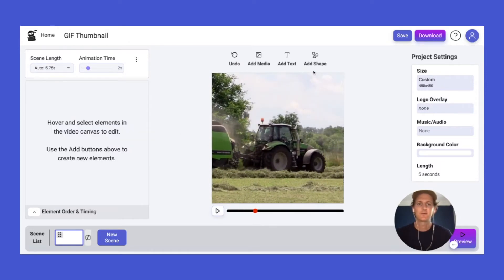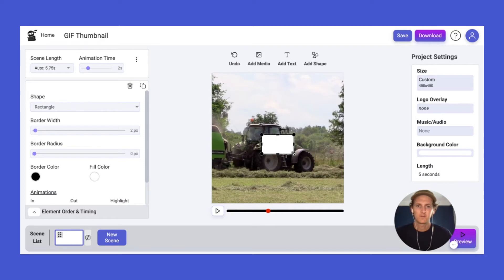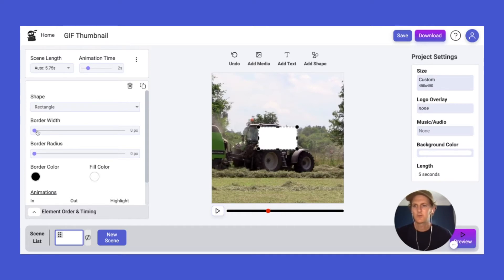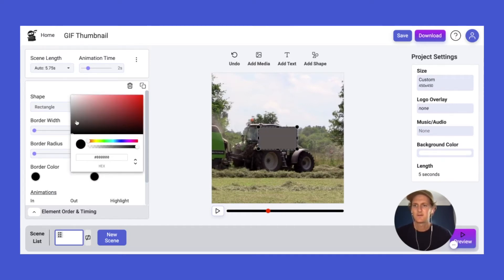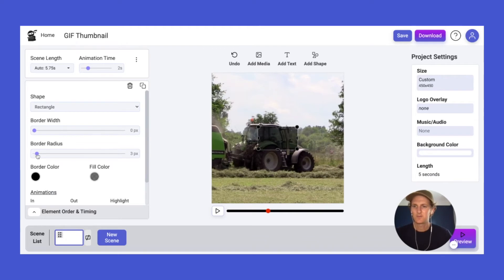The next thing we need to do is add the rectangle shape. Let's drag that into the middle and make it more of a rectangle. This is going to be the background of our play button. So we're going to remove the border width, change the fill color to black, and change the transparency to about 65%. We can also add a small border radius — let's say five pixels — just to give it a slightly smoother edge.